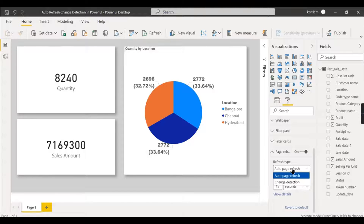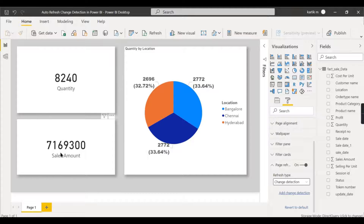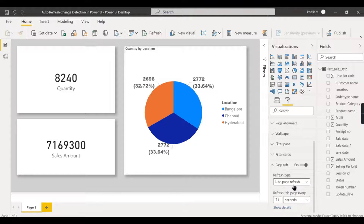The key difference between the two is: auto page refresh fires all queries for all visuals on the page at every set interval, fetching the latest data. Change detection, on the other hand, monitors a single specific measure — only when that measure's value changes does it trigger a refresh of the entire page.